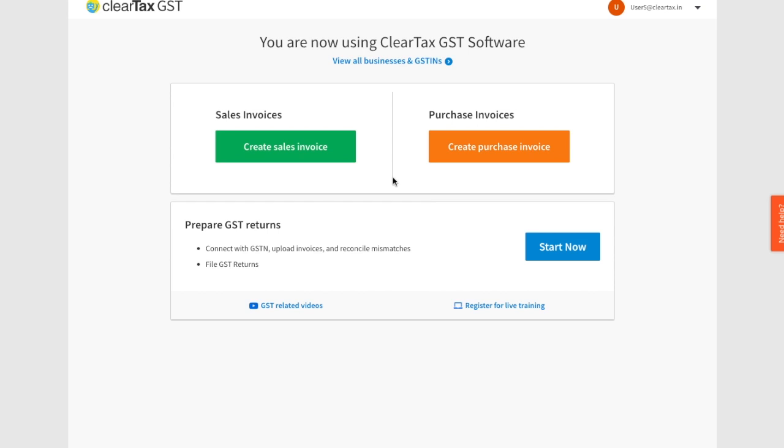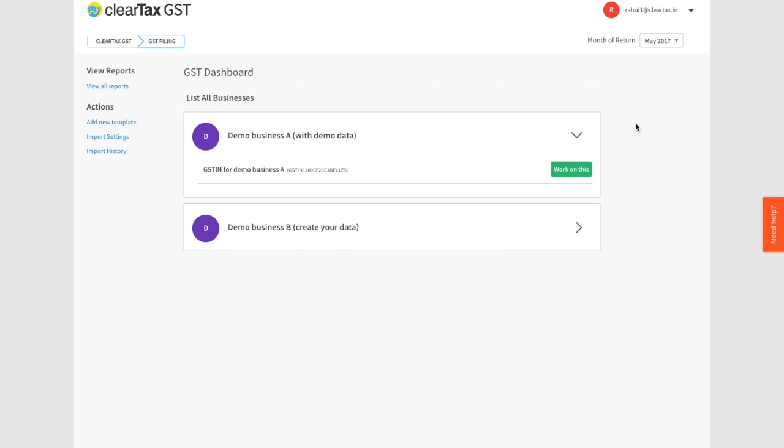Let's start with the ClearTax dashboard. Click on GST filing. Here's the thing about GSTR2: when you file your purchase return, it is assumed that your suppliers have already filed their sales return by that time.